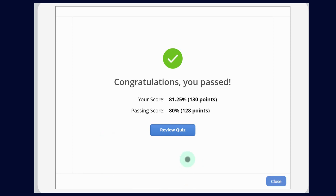Congratulations, you passed! So you have to subscribe to my channel and like the video. I also mentioned my other channel, Sabina School System — you can check that out too. We will see you in the next video.